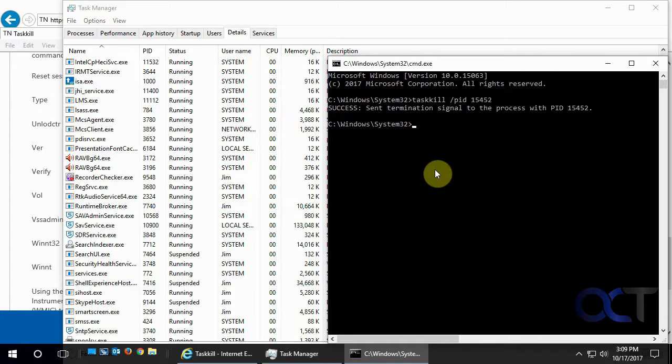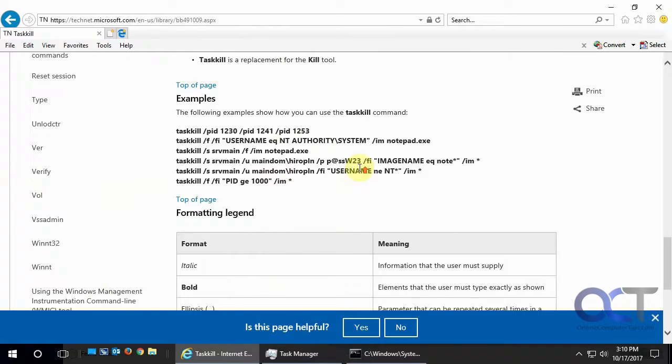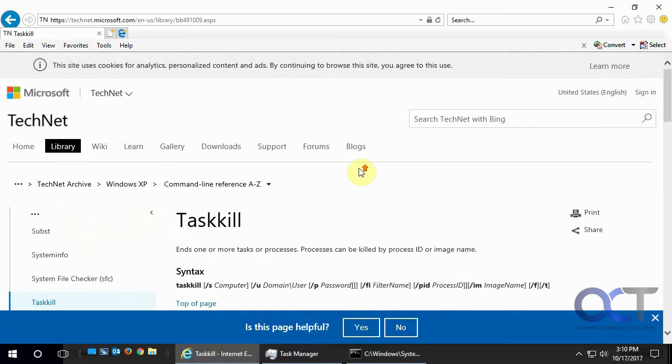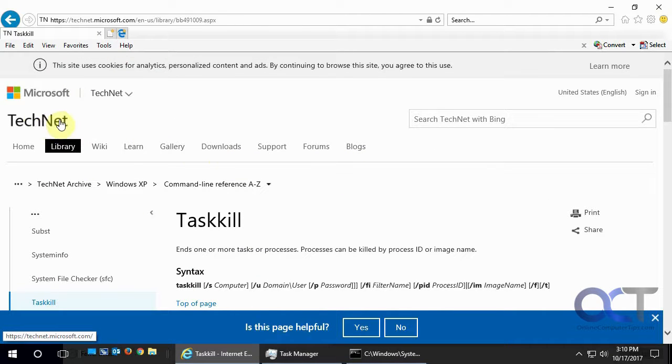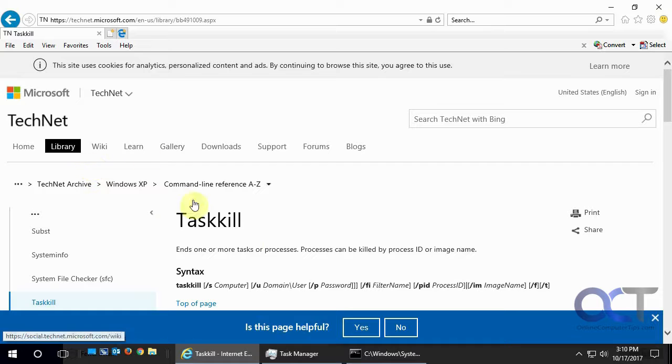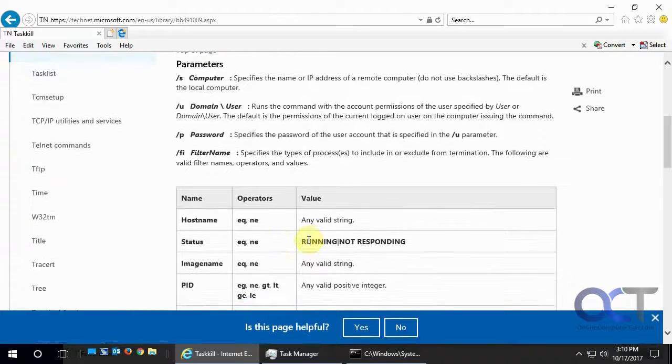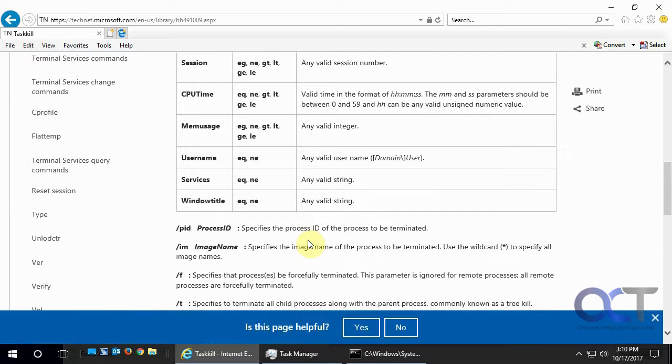But anyways, you could give that a shot. And if you want some of the more advanced commands, just do a Google search for Taskkill. And you should come to this link here, and you could read up all about it. Alright, thanks for watching.